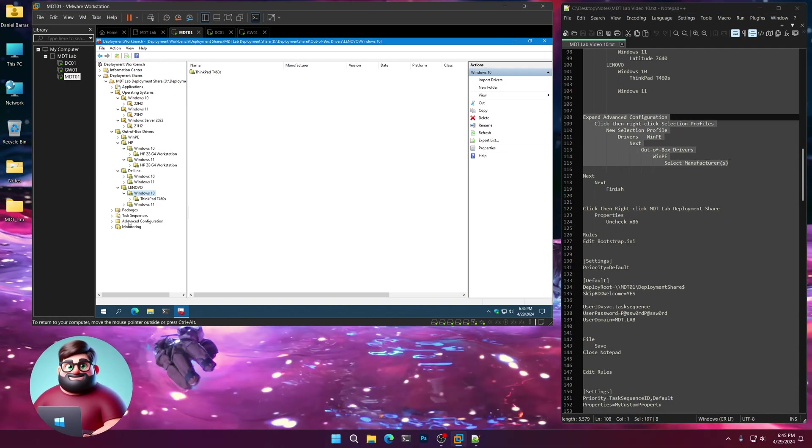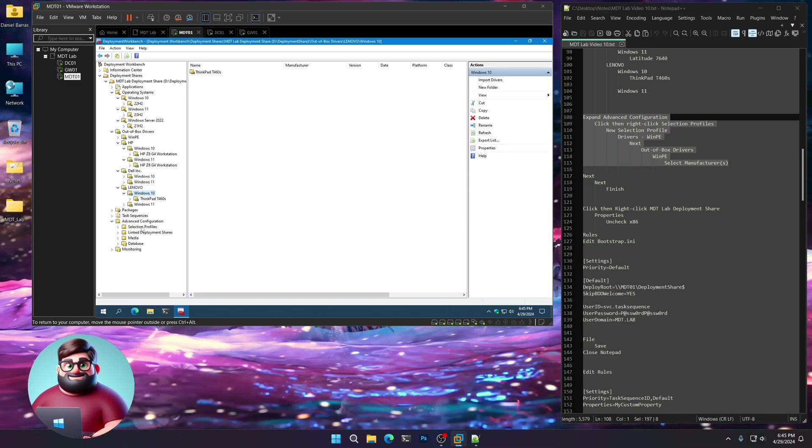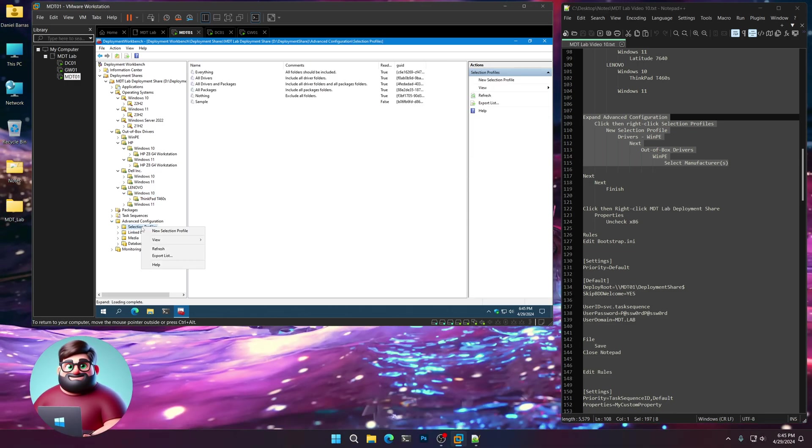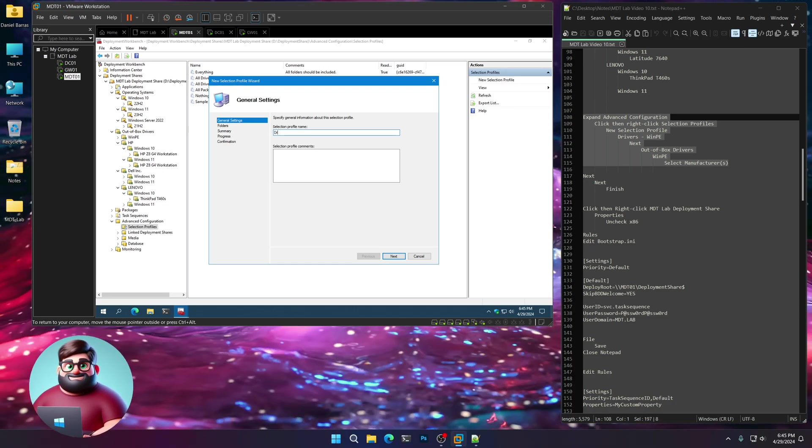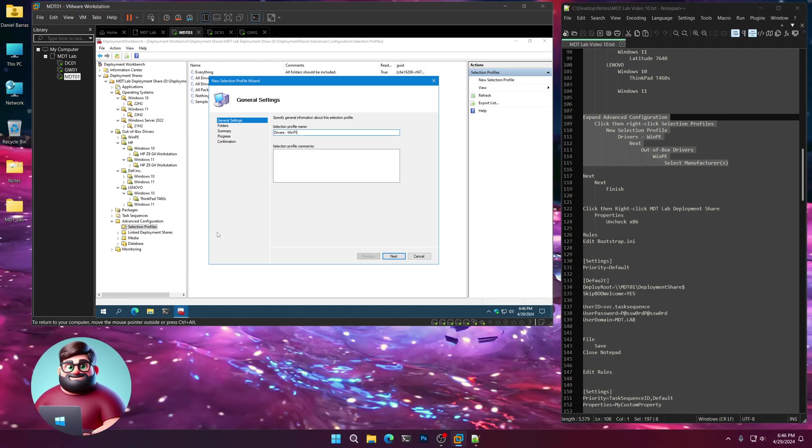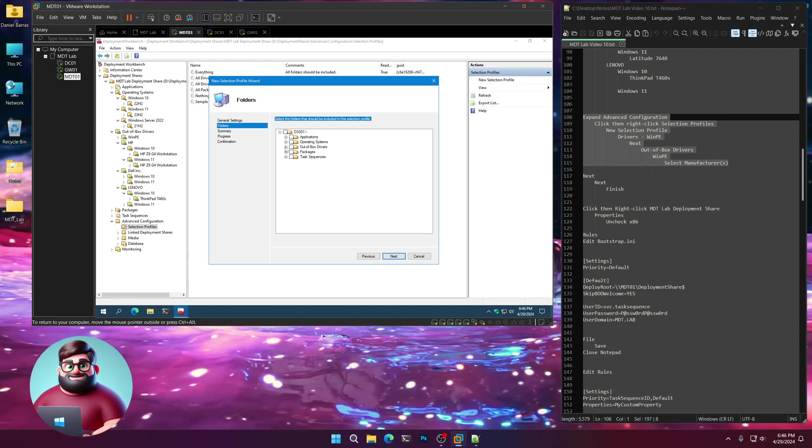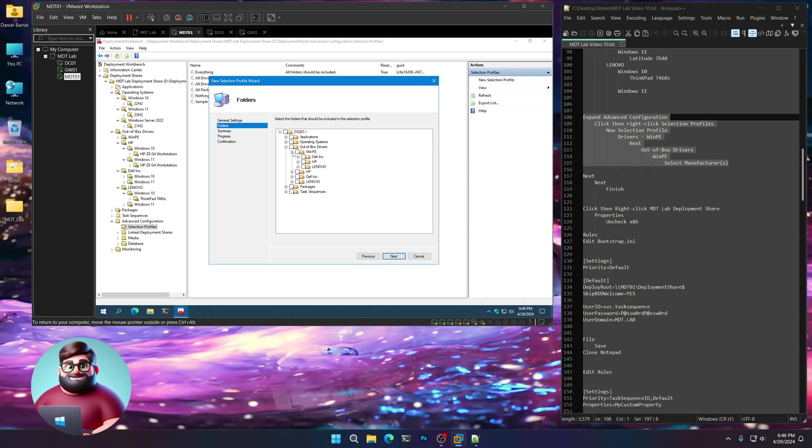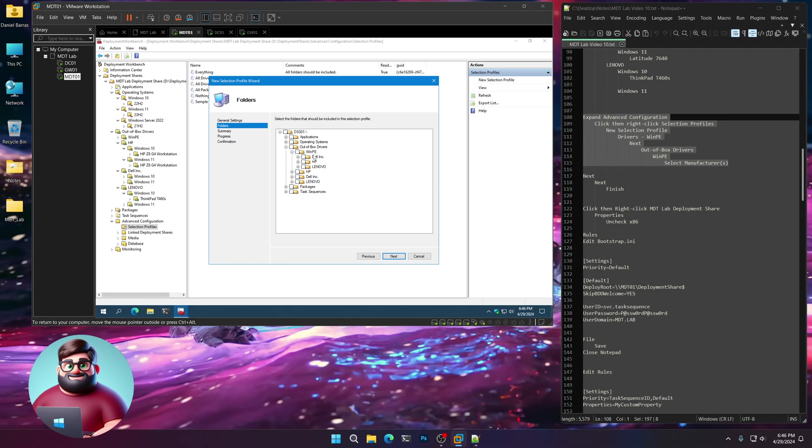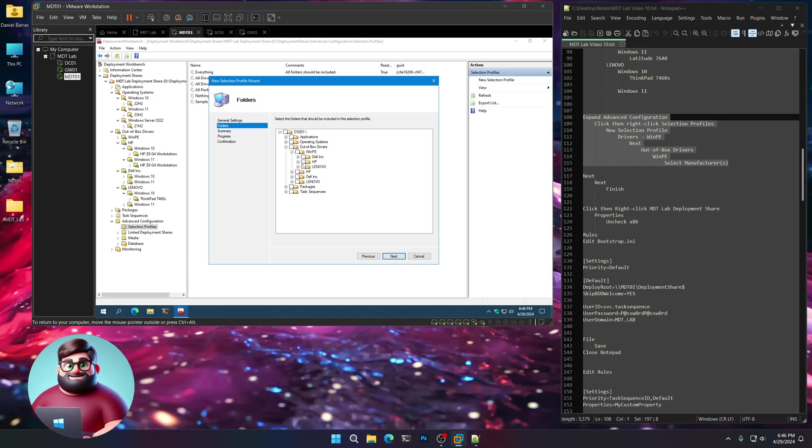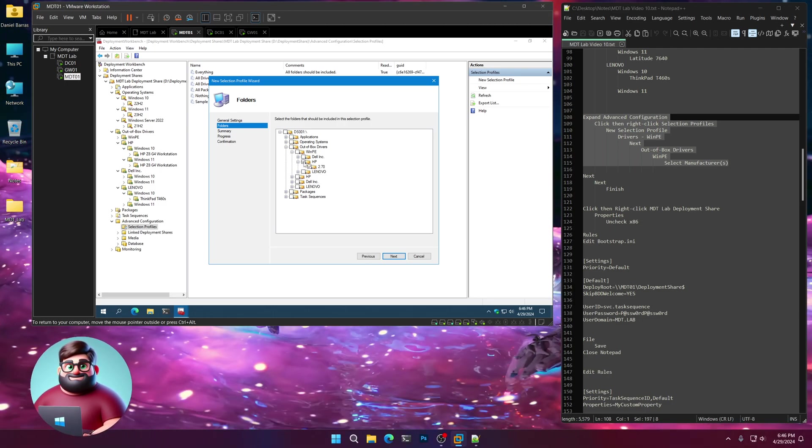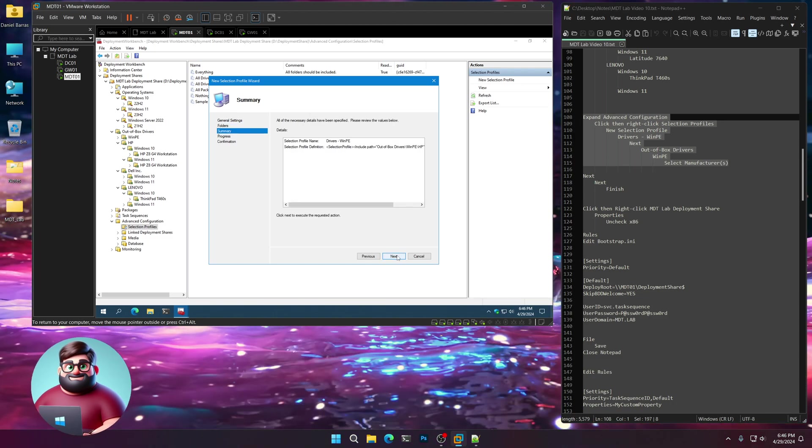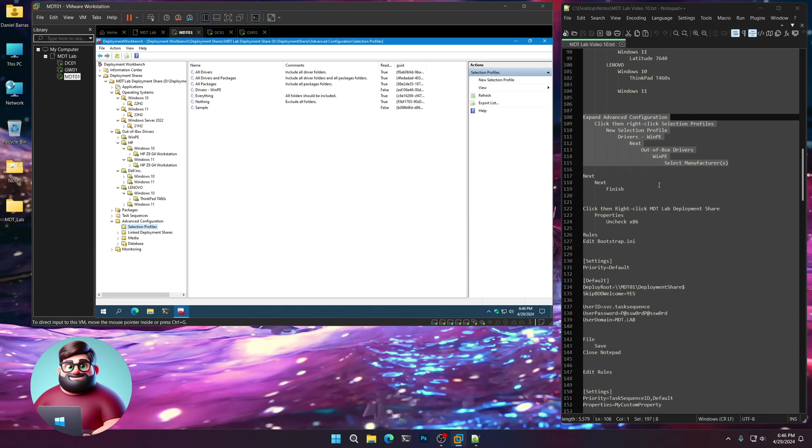We're going to expand Advanced Configuration, Selection Profiles. Right-click, New Selection Profile. I'm going to call this Drivers-WinPE. Next. Expand out-of-the-box Drivers, expand WinPE, and select your manufacturer. I'm deploying HP machines, so I'm just going to click here. Next, next, then finish.